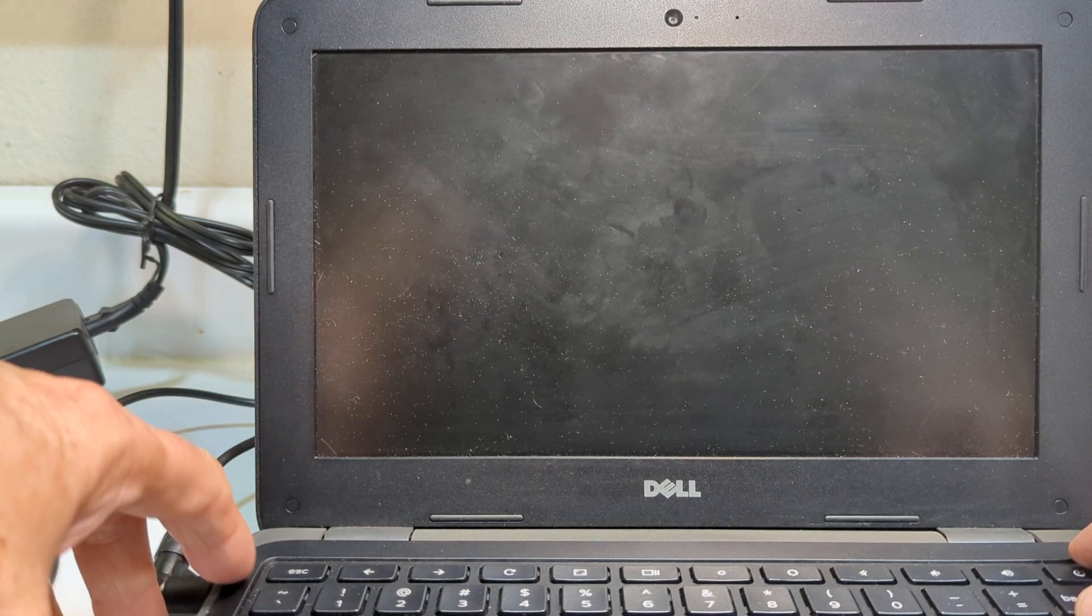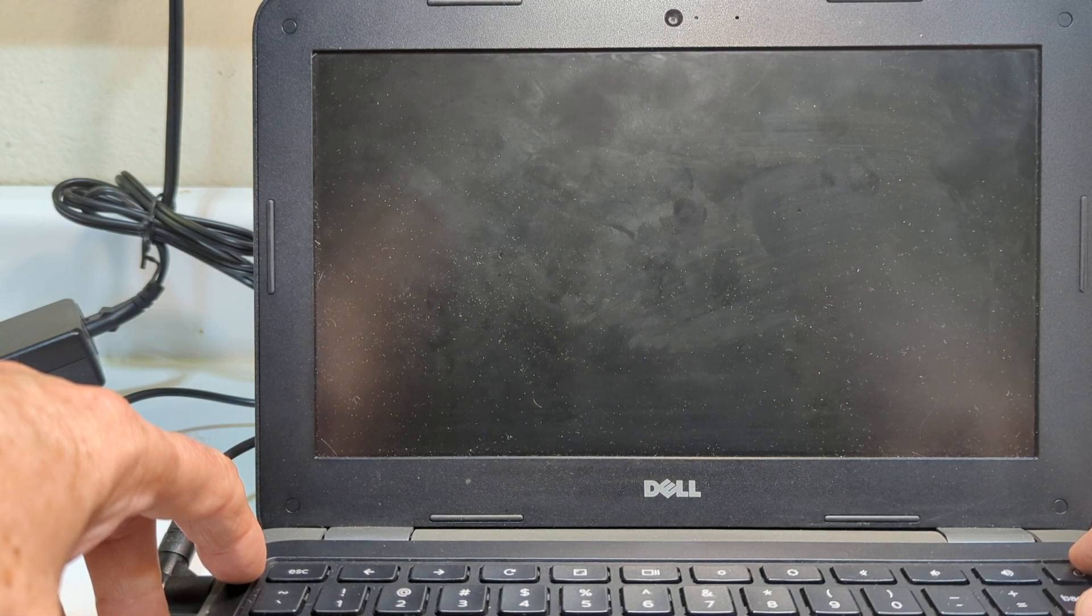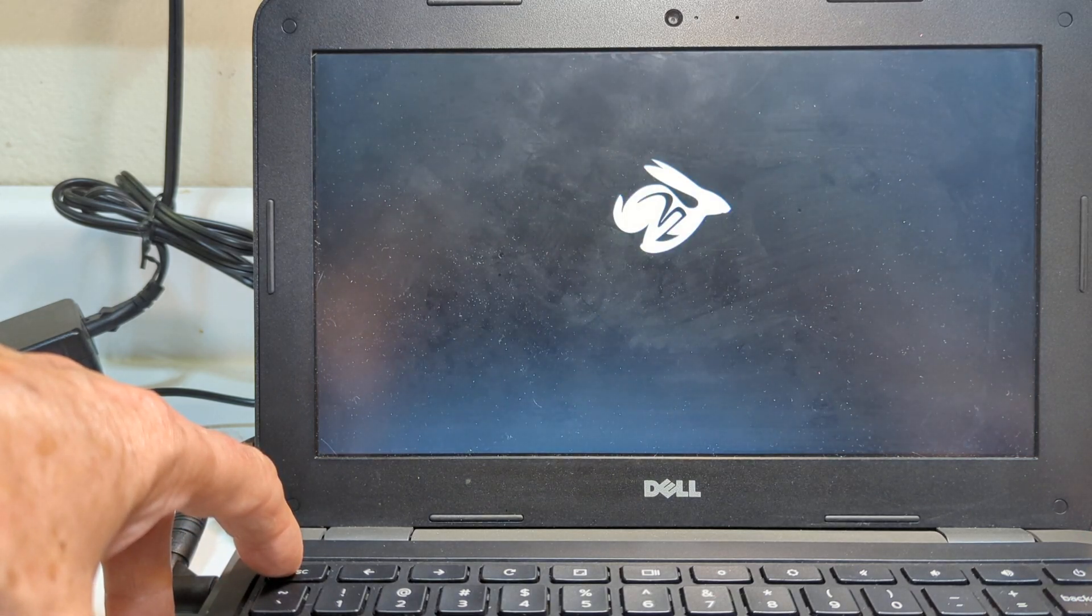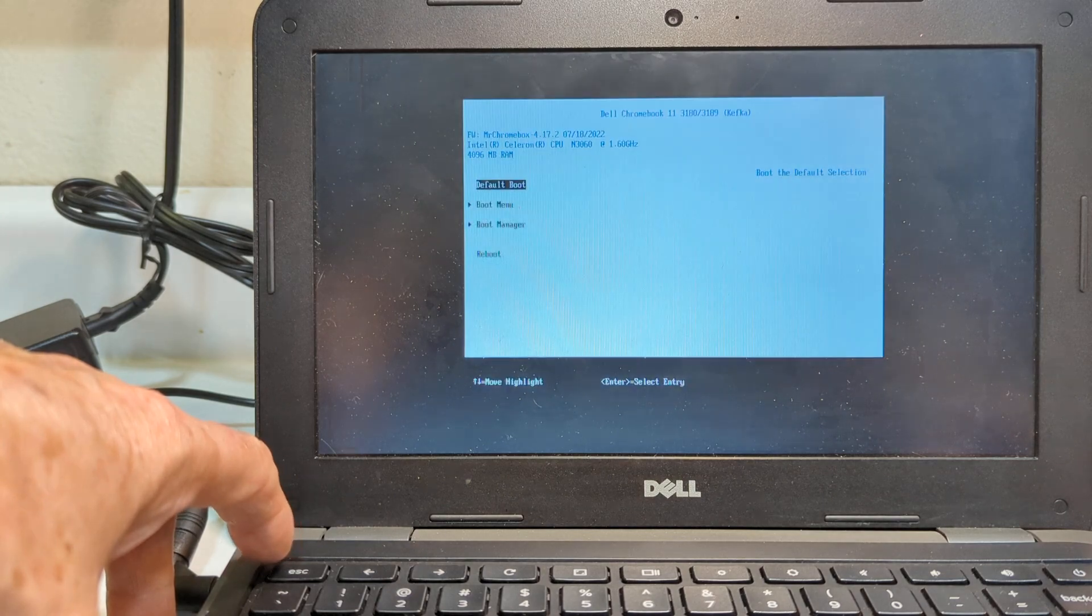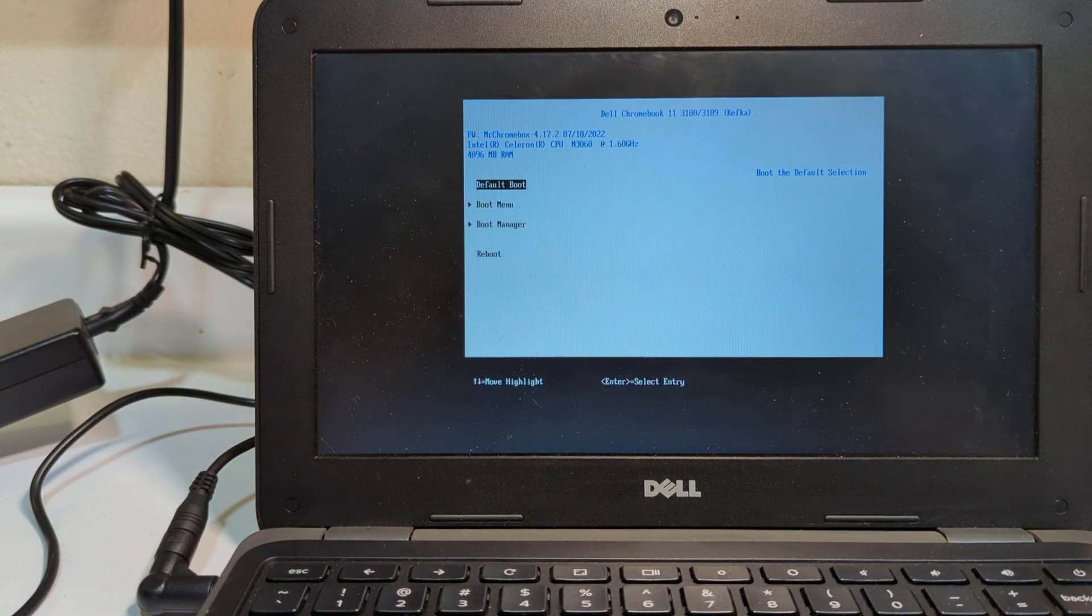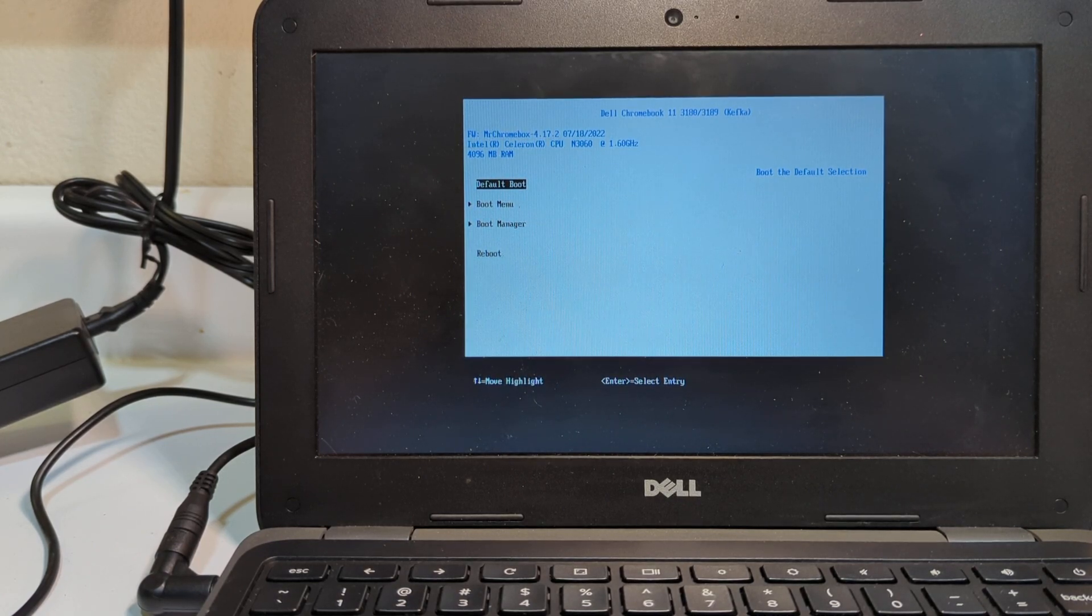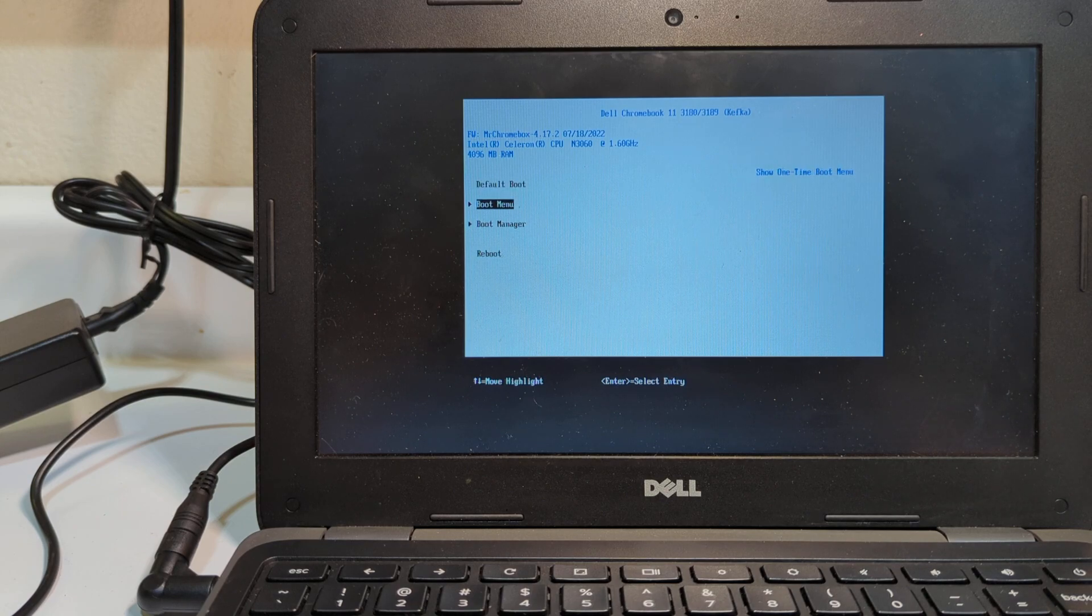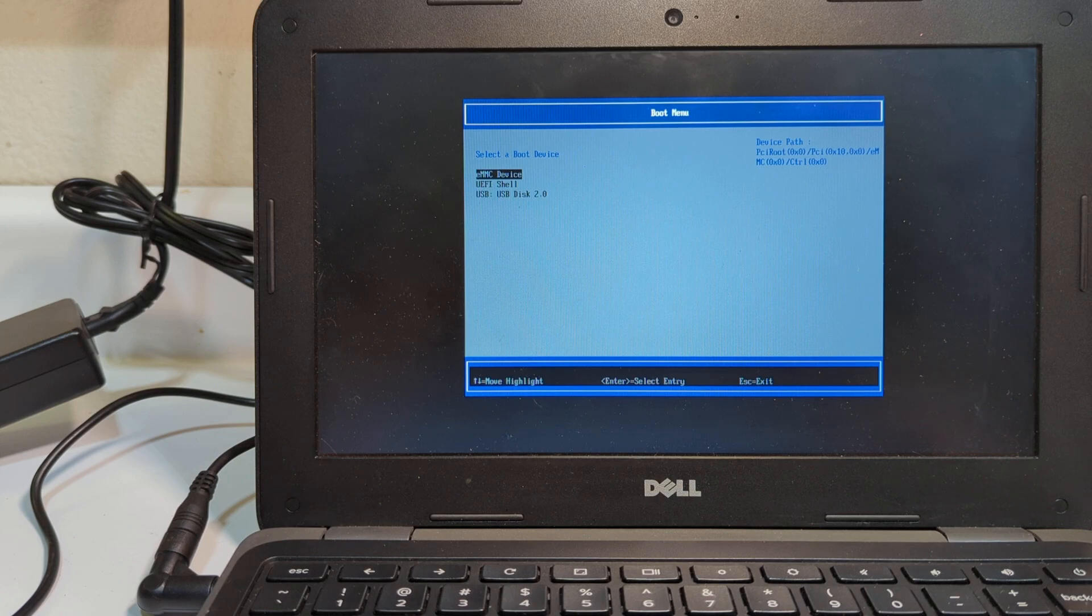Now, I'm going to get my finger over here next to the escape key. Because as soon as it comes up, I need to hit the escape key. So, I hit the escape key when that little bunny showed up. And now I have three choices. I have the default boot, the boot menu, the boot manager. The one we want to go to is the boot menu.